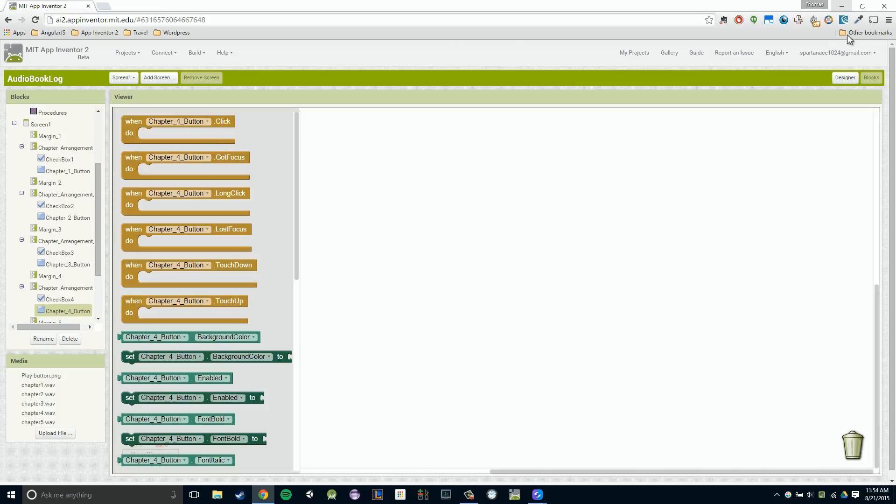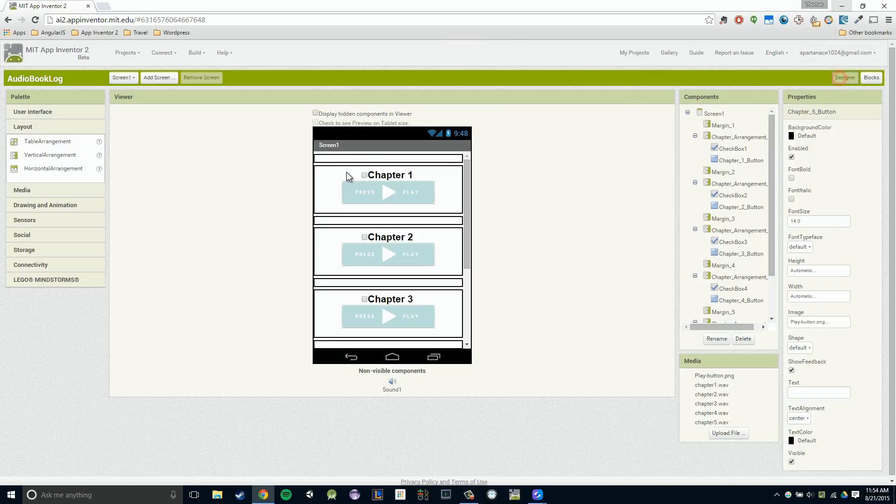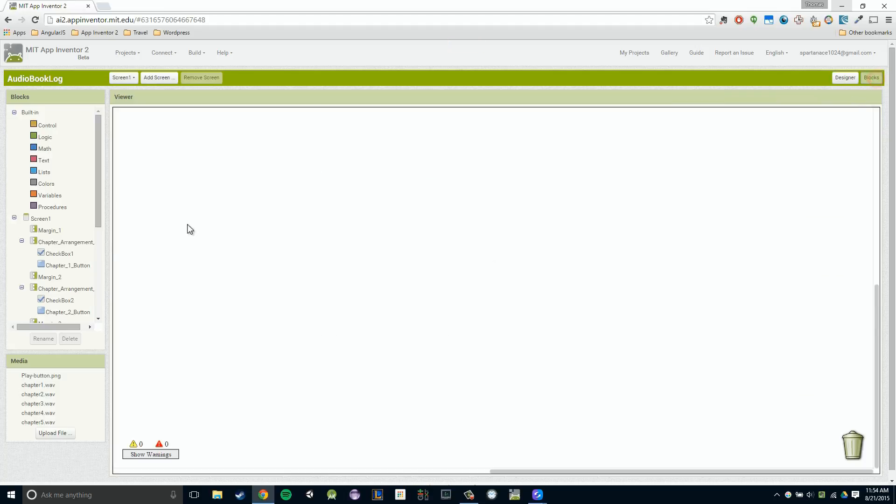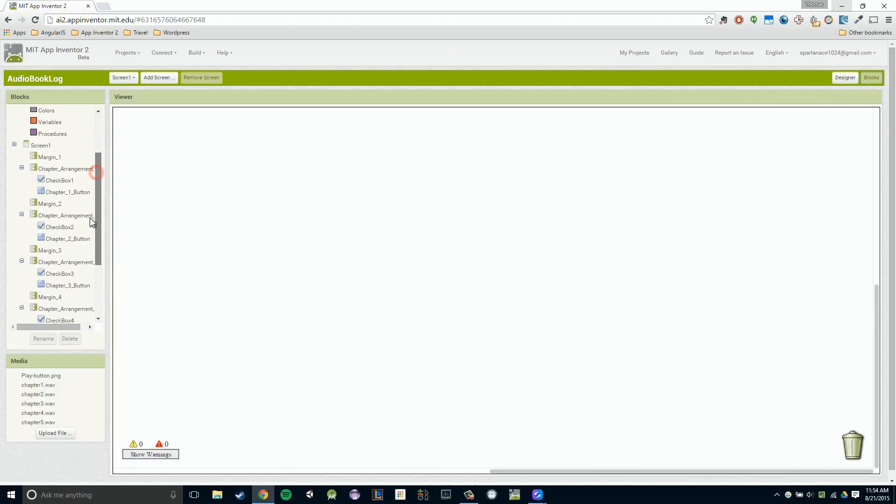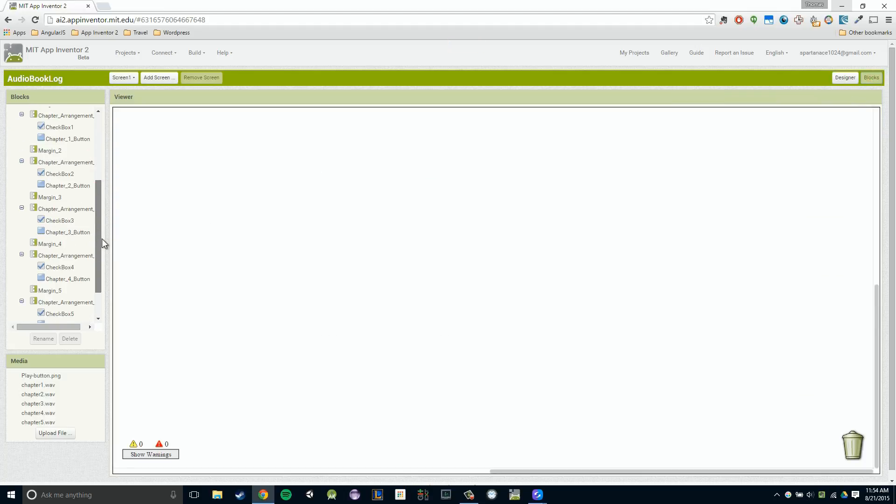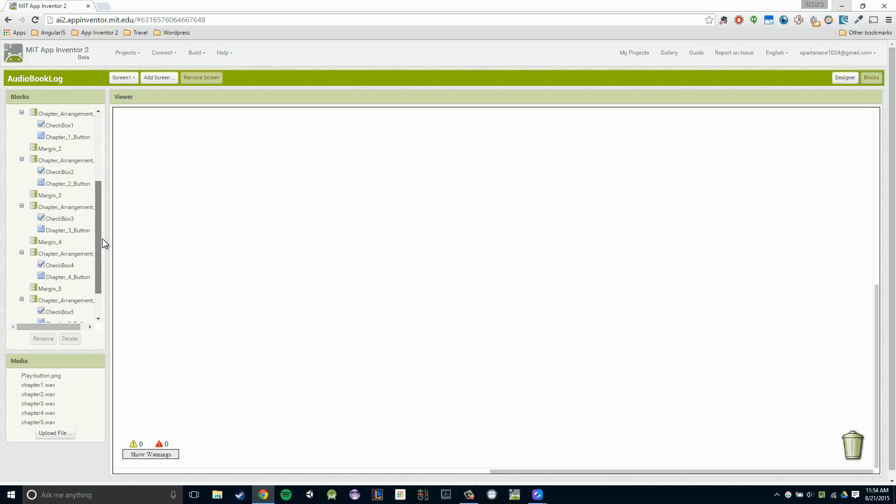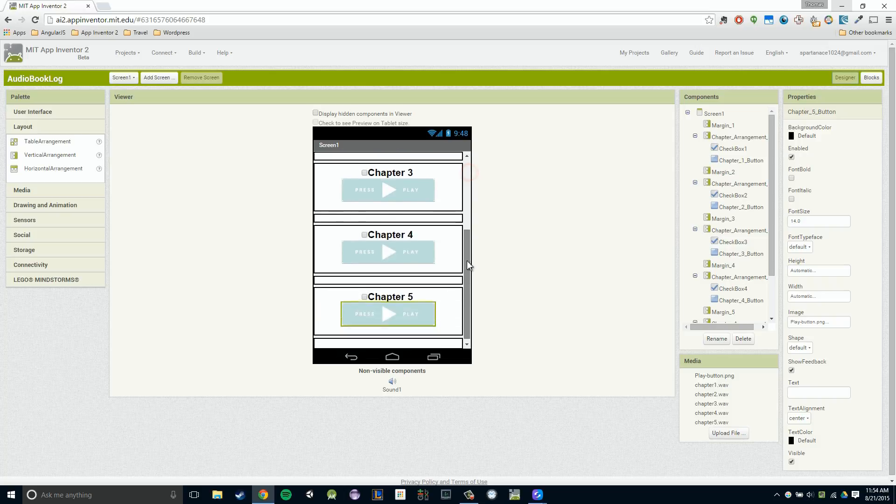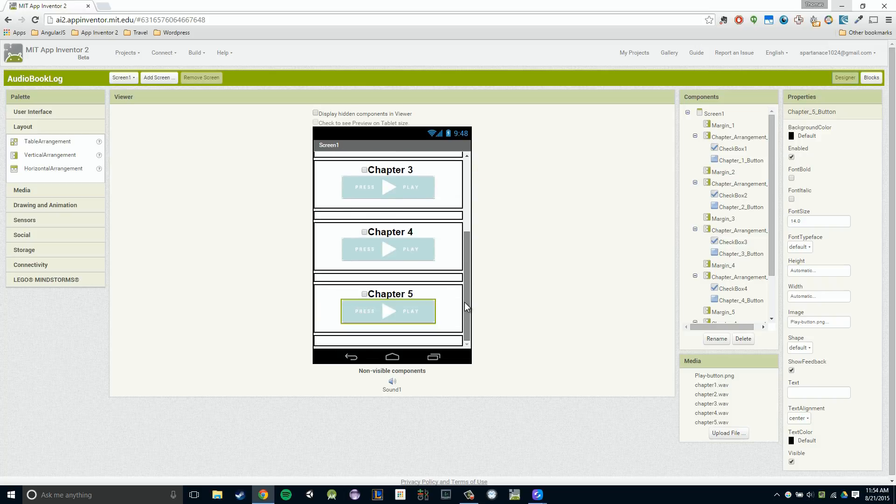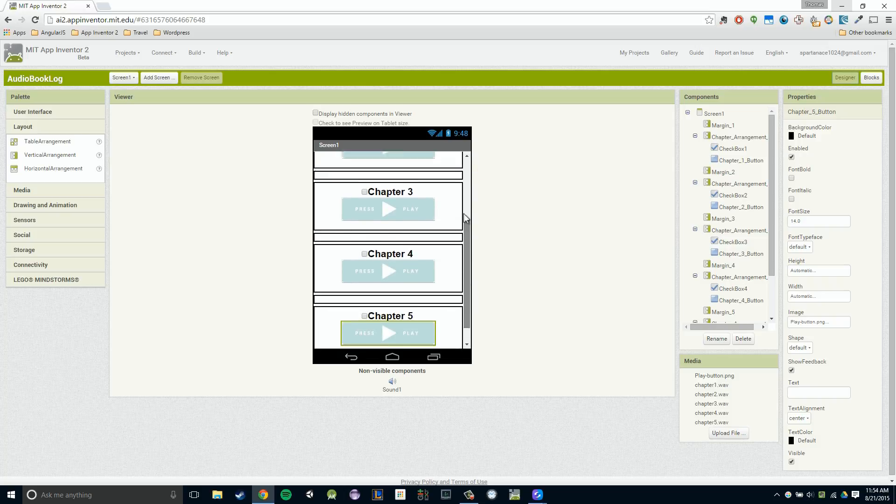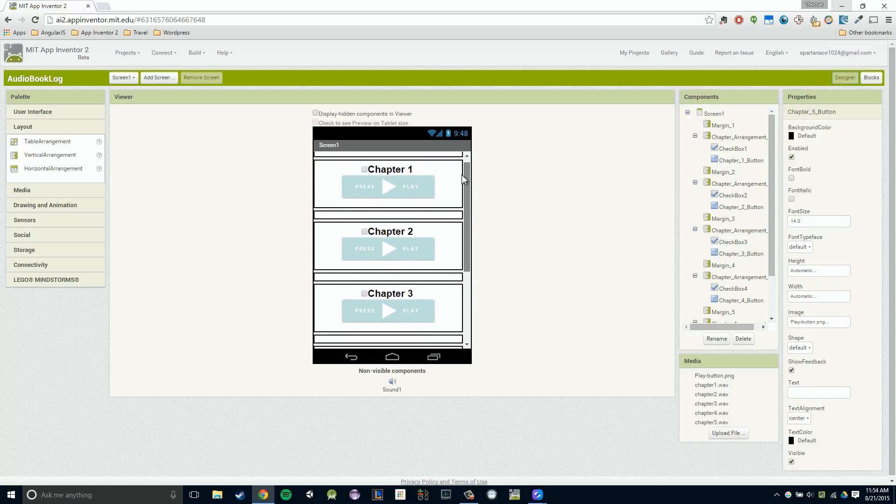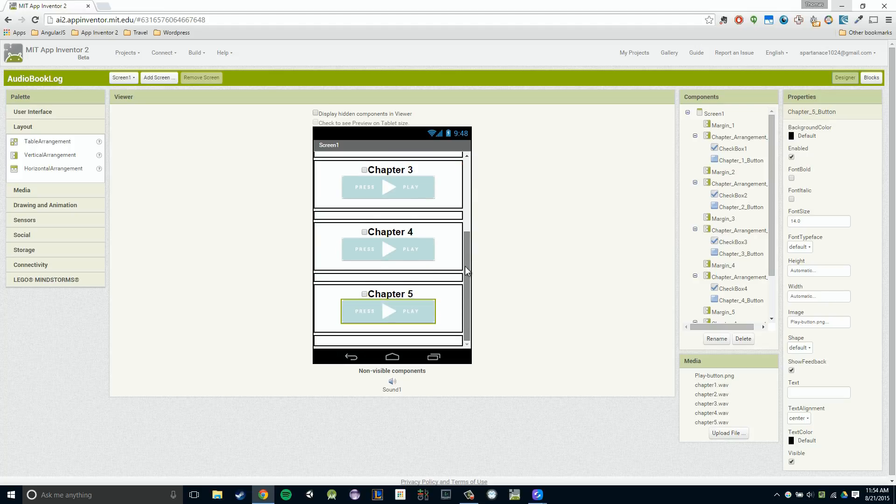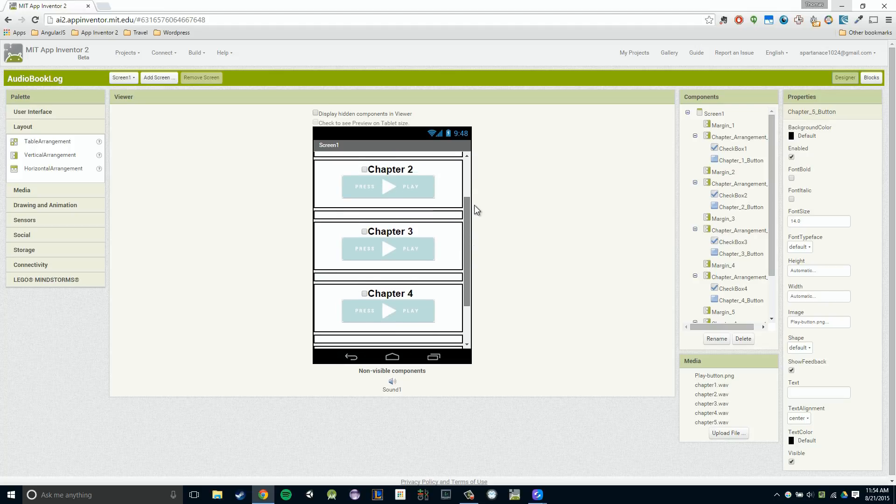But if I were to just drag and drop random components into our designer and not label them at all, and I try to go to my block section, I'm going to have no clue what each button is. In this case, in our audio book log, it kind of makes sense, right, because everything's in order. But I guarantee you later on, your applications aren't going to necessarily be laid out like this, right? So you definitely need to rename them.